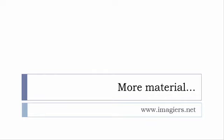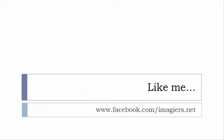audio files, whatever, I've been putting all these files and they are available freely, of course, as usual on the website and it's www.imagiers.net. And then last but not least, don't forget to like me on Facebook, please.